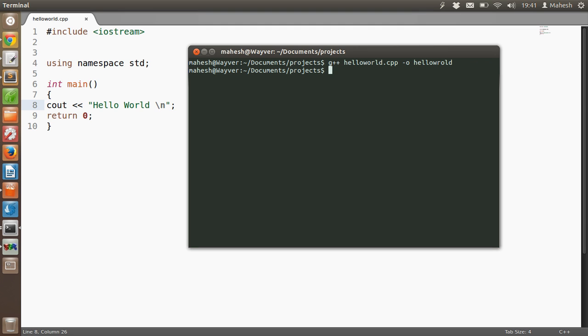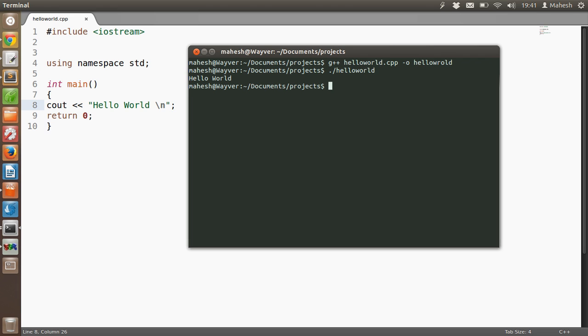And in order to execute hello world program, we are going to type period slash hello world and then see. As you can see our terminal has the output hello world. Now it is on new prompt.